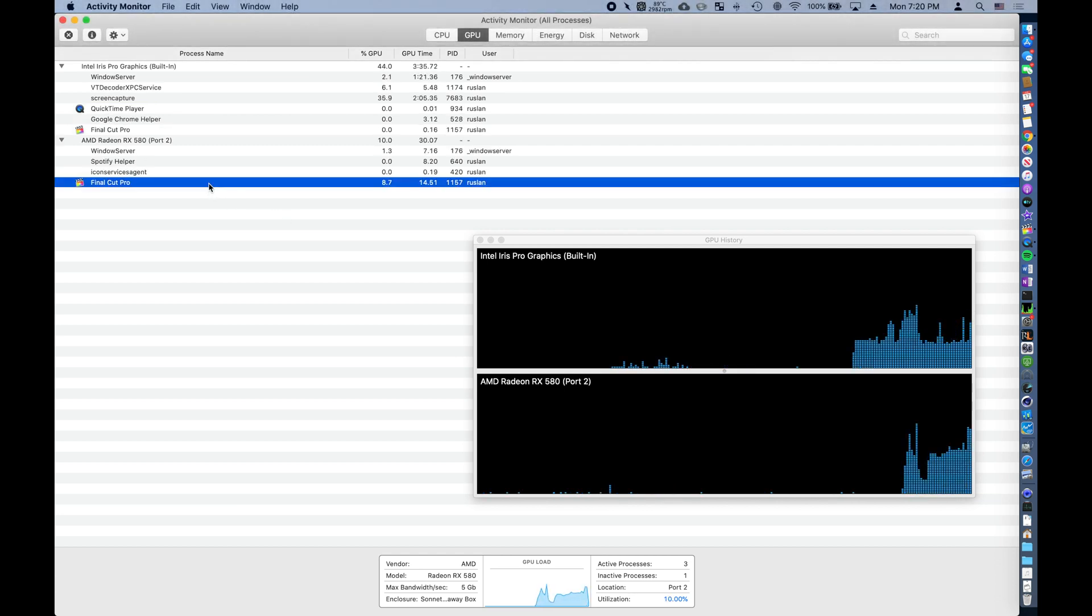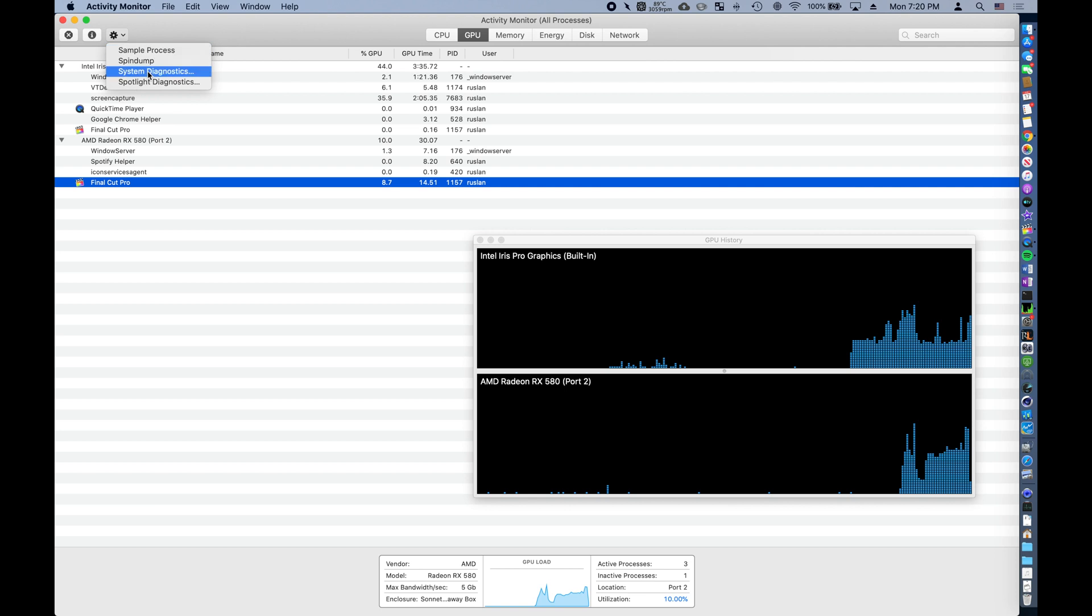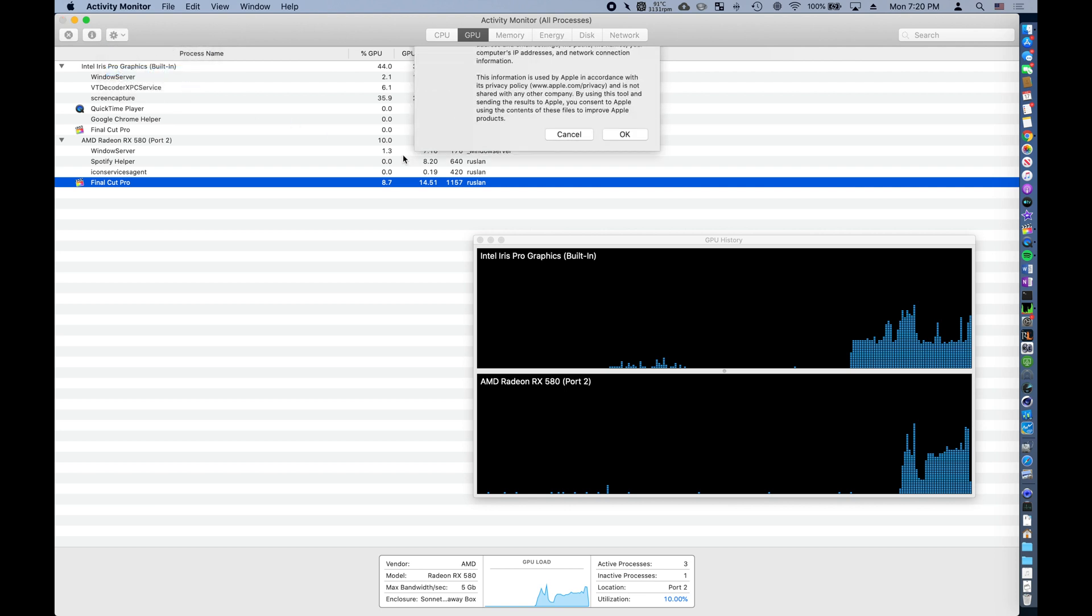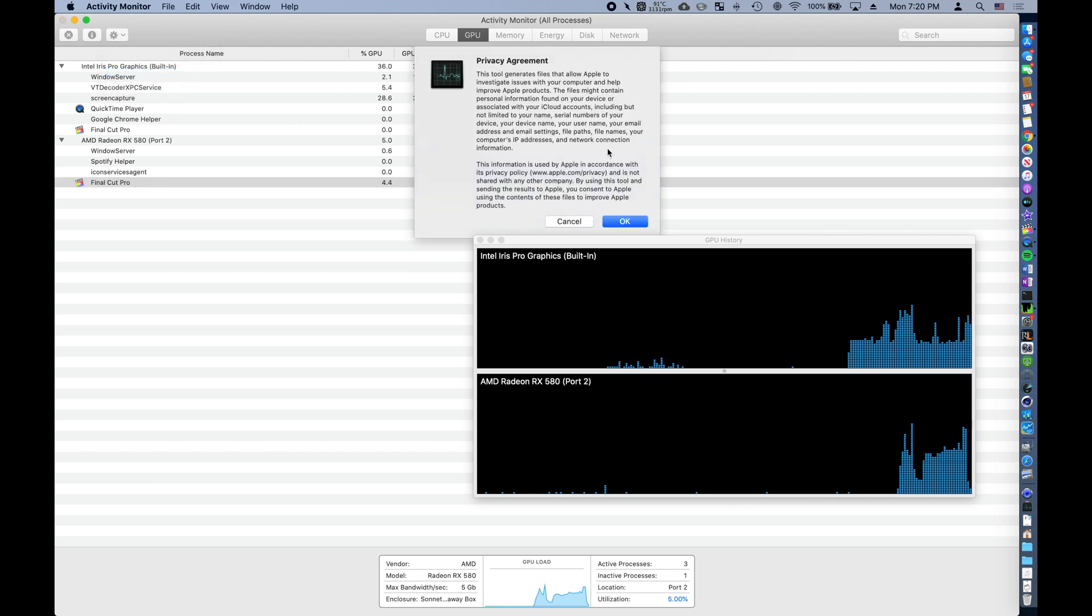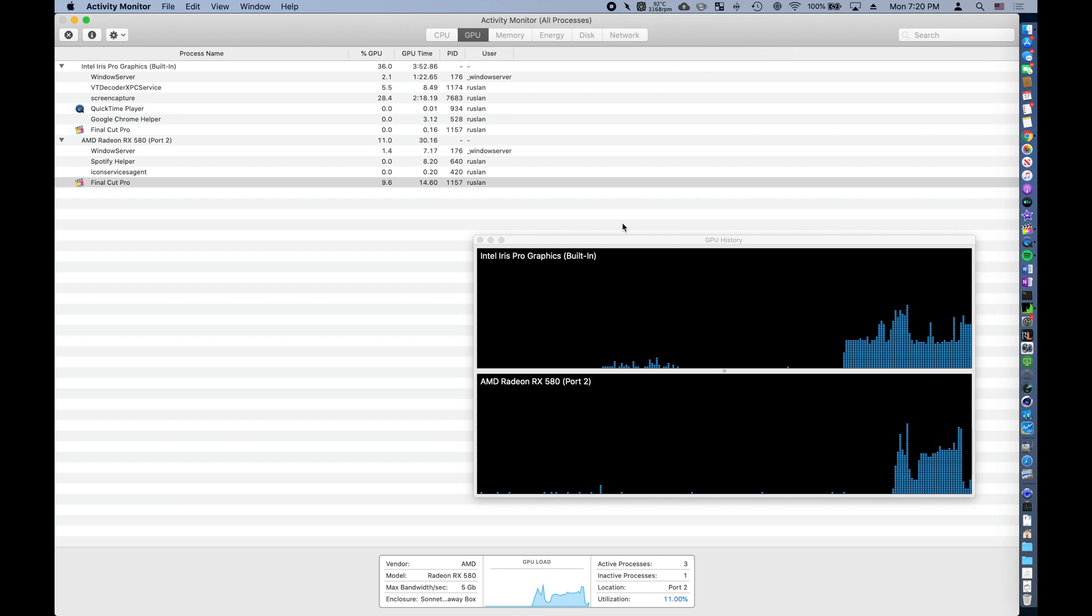Moreover, we now have the ability to drill down into specific processes and send diagnostic data to Apple, which will be terrific for improving their software in the future.